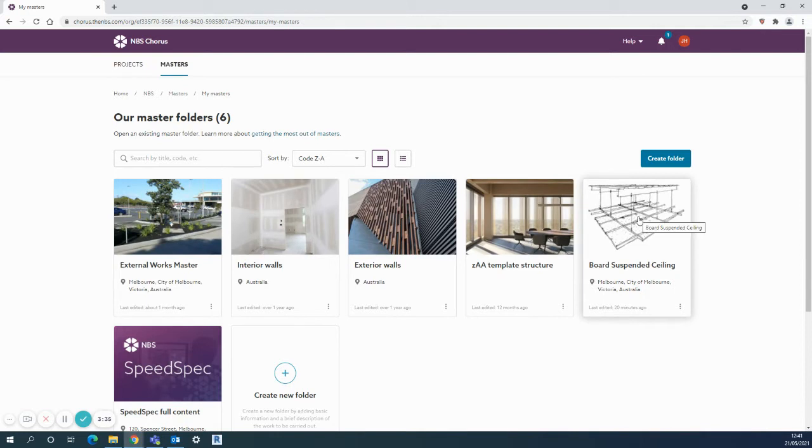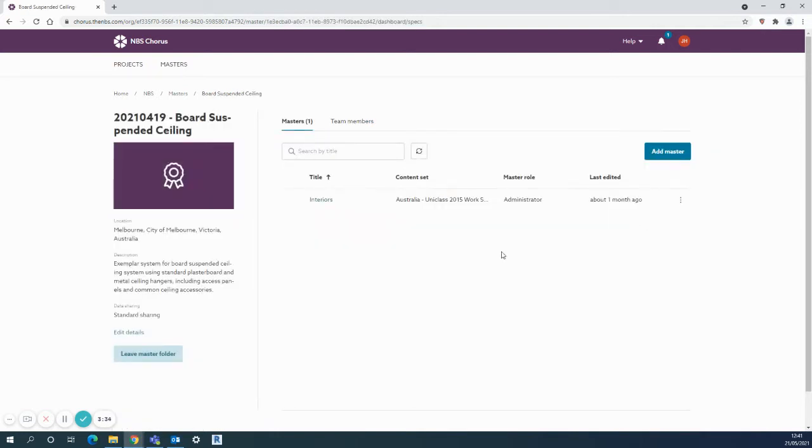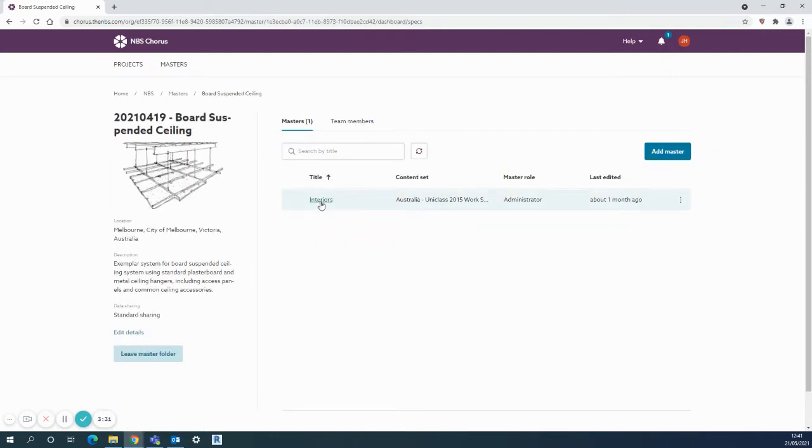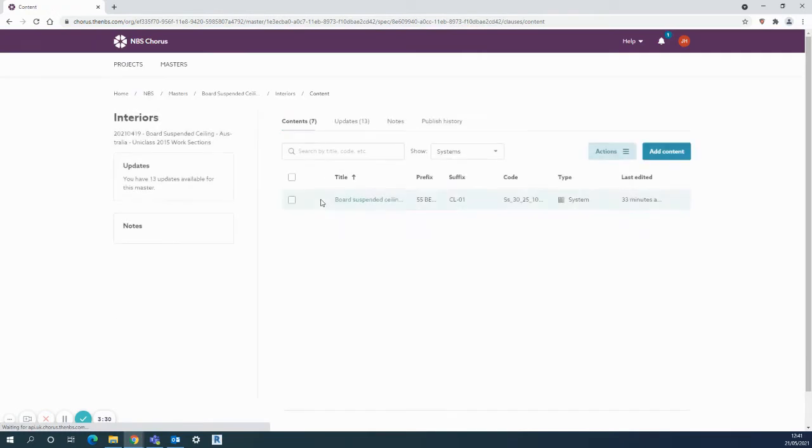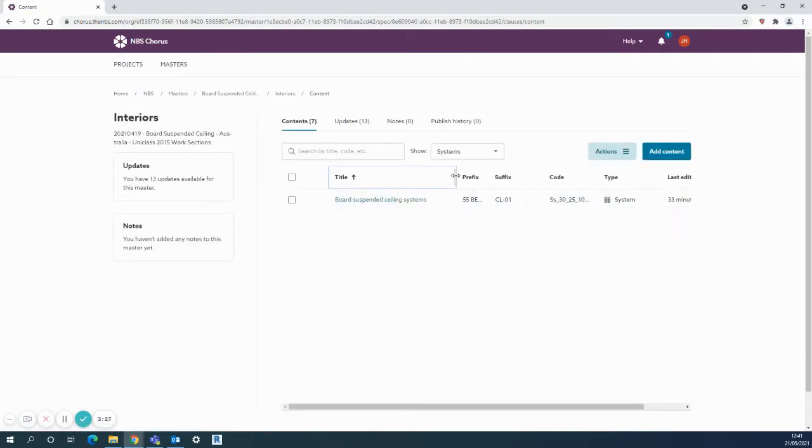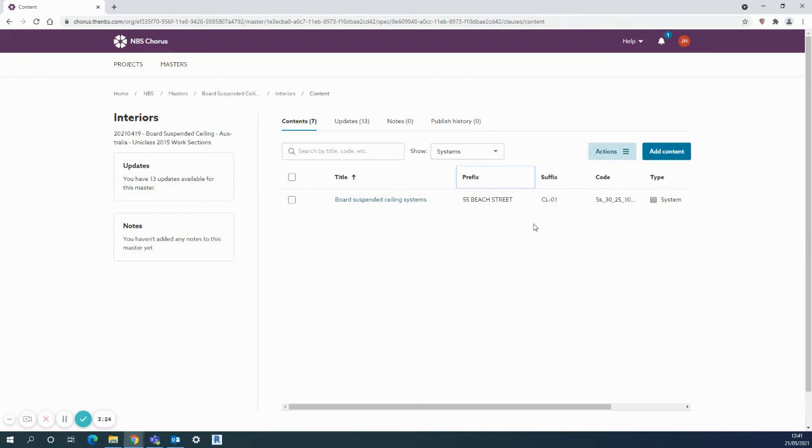The board suspended ceiling systems folder is where I want to put it. There's an interiors folder already set up here, and the actual system I've already got in here is from a different project. As you can see, I've used the prefix and suffix, which can be a handy way of identifying this trusted content from previous projects that you might want to copy up into your masters.